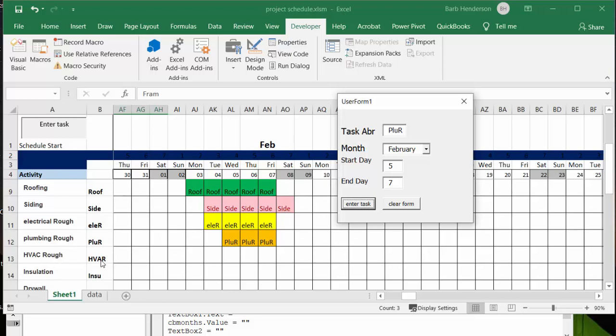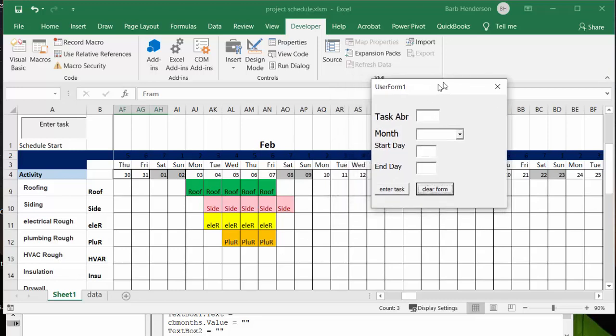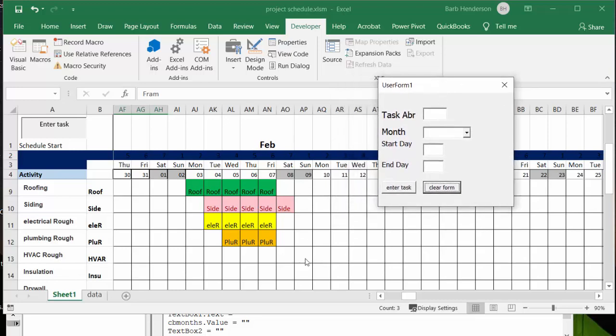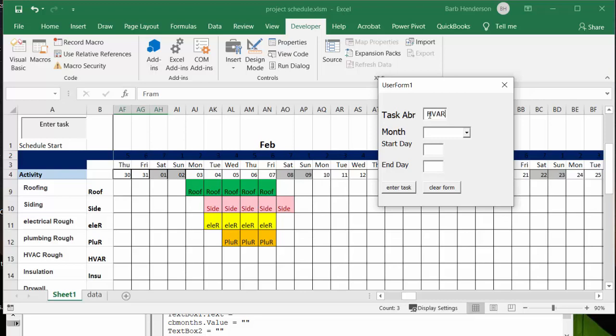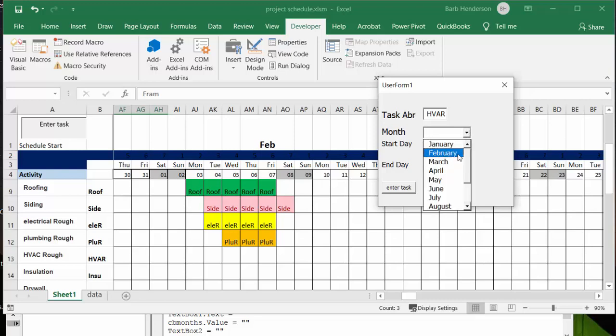So let's clear the form and let's have the heating and air conditioning start on February 10th, right, because that's after the electrical and the plumbing are in. So let's go for the 10th and so I'm going to go HVAR for roughed in, okay, and then I'm going to start it on the 10th on February 10th and I'm going to give them, I don't know, give them to the 13th.